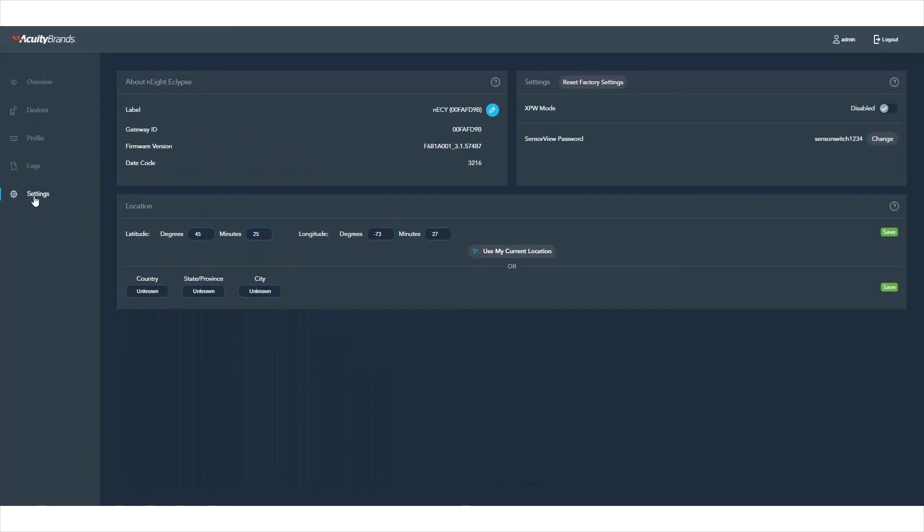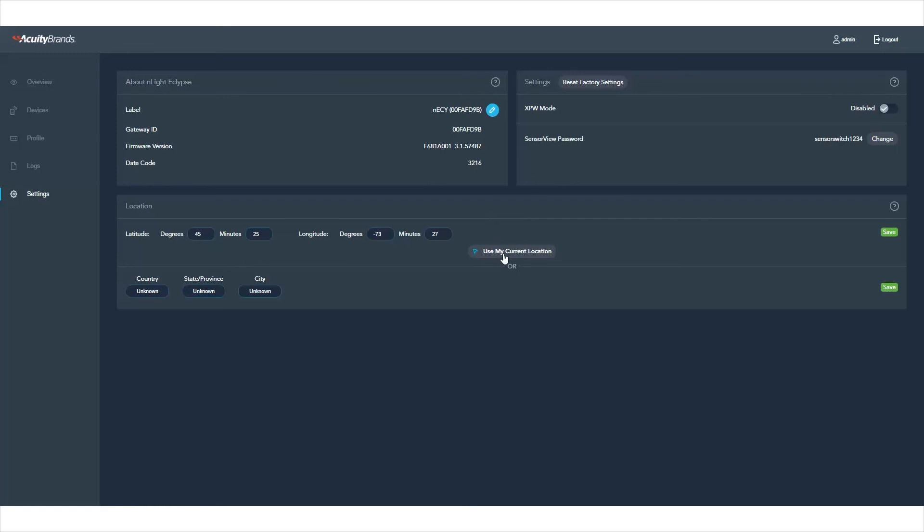In the Settings page, you can adjust a few system settings. For instance, you can change your sensor view password, change the nLight Eclipse location, or enable or disable the X-Point wireless mode.